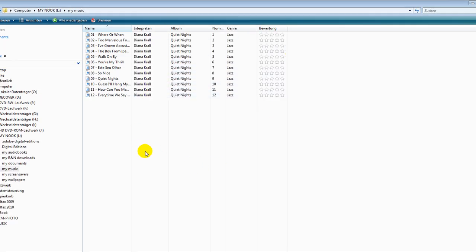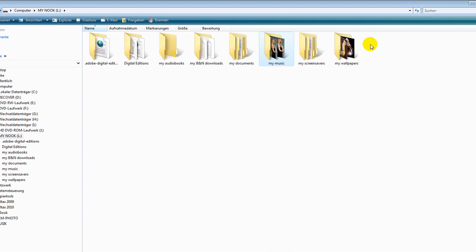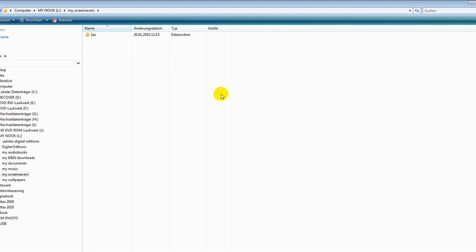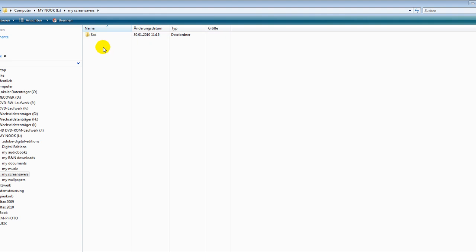Music has to be in mp3. Pictures, screensavers and wallpapers. There is one little difference if you want to create a new wallpaper you have to create a folder. No matter if there's just one picture in it or several pictures in it, it always has to be in a folder.